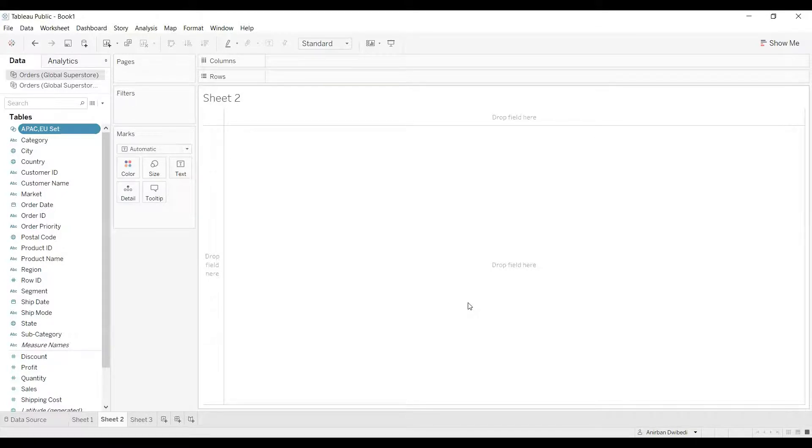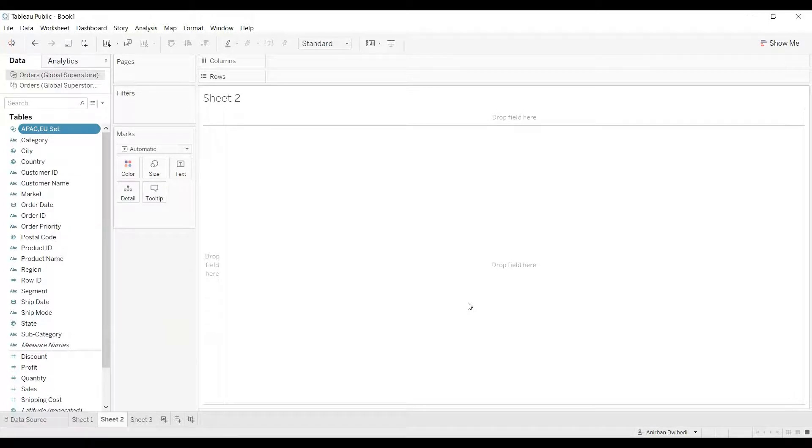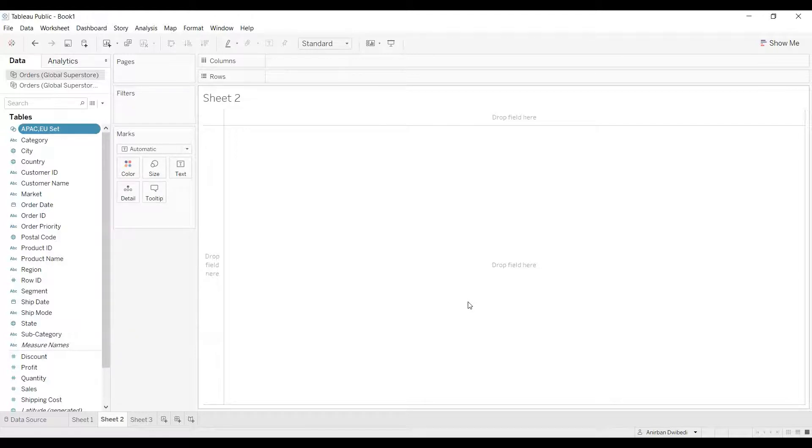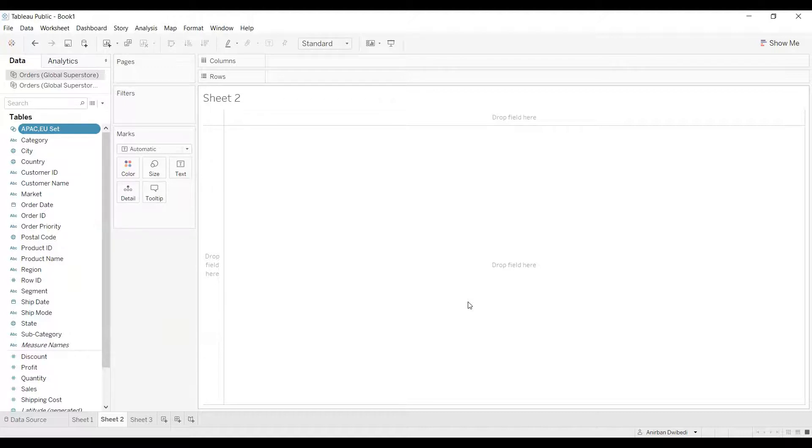For in, I want to rename it to APAC and EU. Instead of out, I want to rename it to rest of the markets. Because in is nothing but the members of the set, which in this case will be APAC and EU. And out is nothing but the members which are not present in the set, meaning the other markets except APAC and EU.